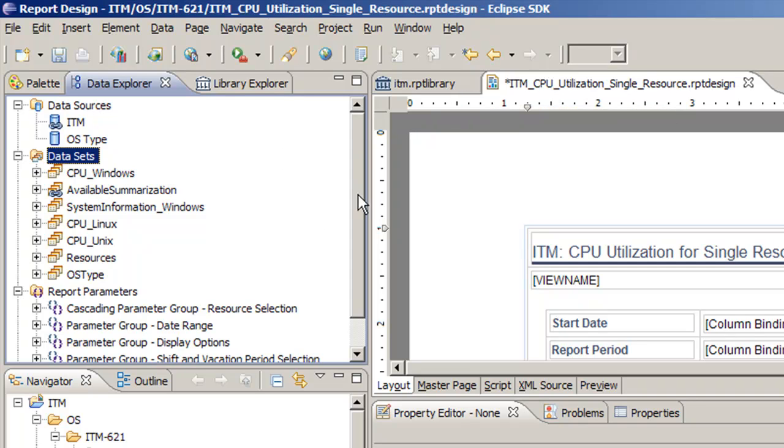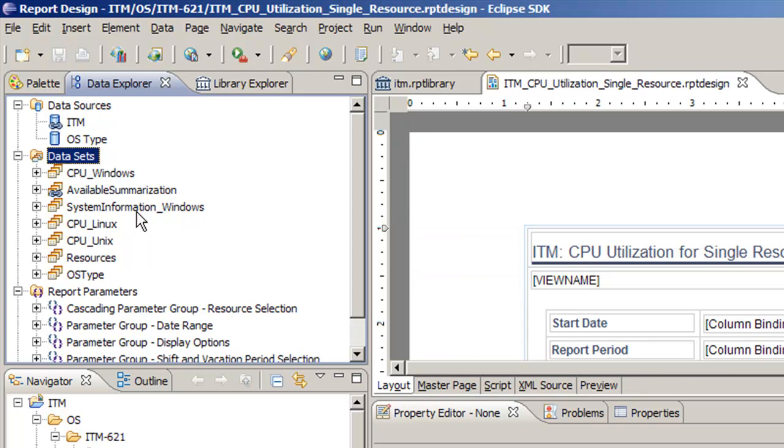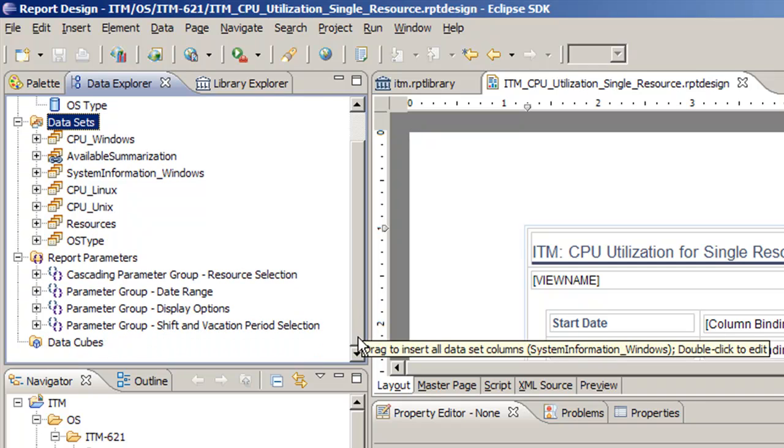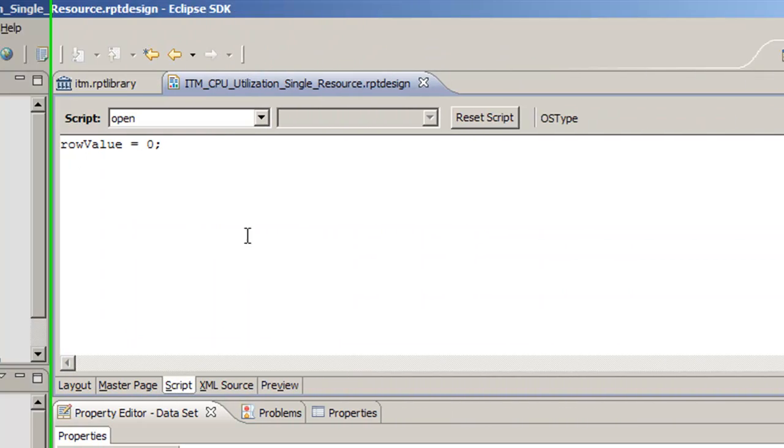So now we are done with that. We can save, click the save button. Now we've done that, we need to go to our OS type data set, go to the script tab, and then we're going to copy the tab.